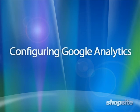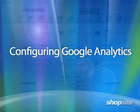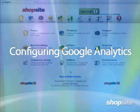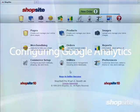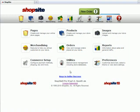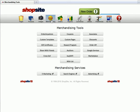Google Analytics is a free service that allows you to track the traffic on your website. To set up Google Analytics in ShopSite, go to Merchandising,